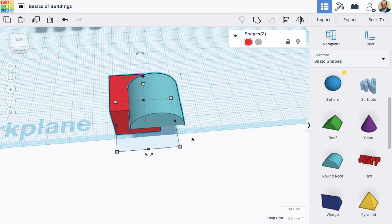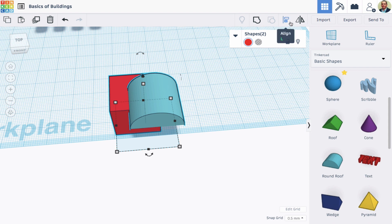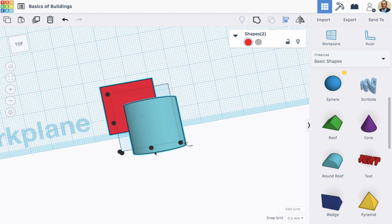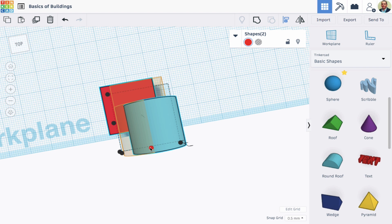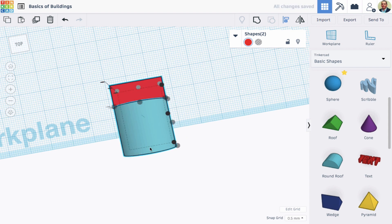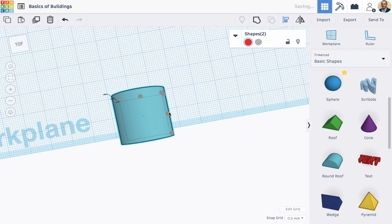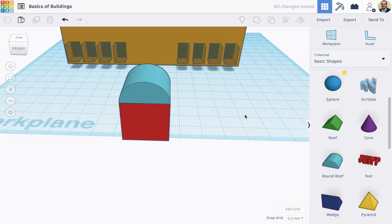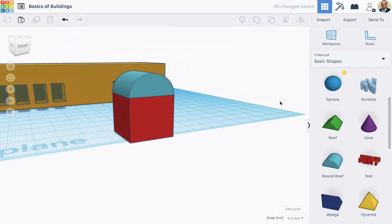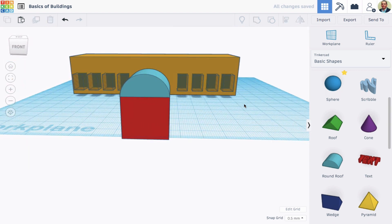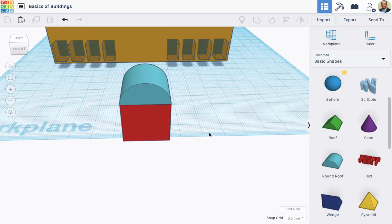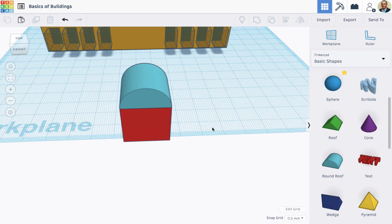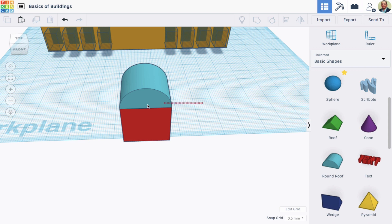I'll select both items and use my align tool. And looking down from the top, I can click the middle black dots on both sides, and that's going to align the two shapes perfectly. Now, looking at this arch shape, I've decided I want to make the arch a little more peaked, so I'm going to stretch up the top of the arch here.